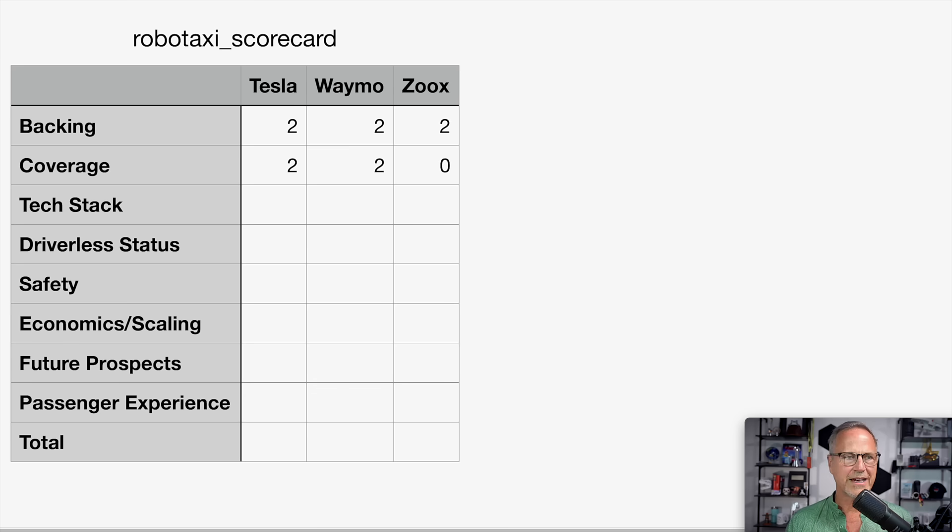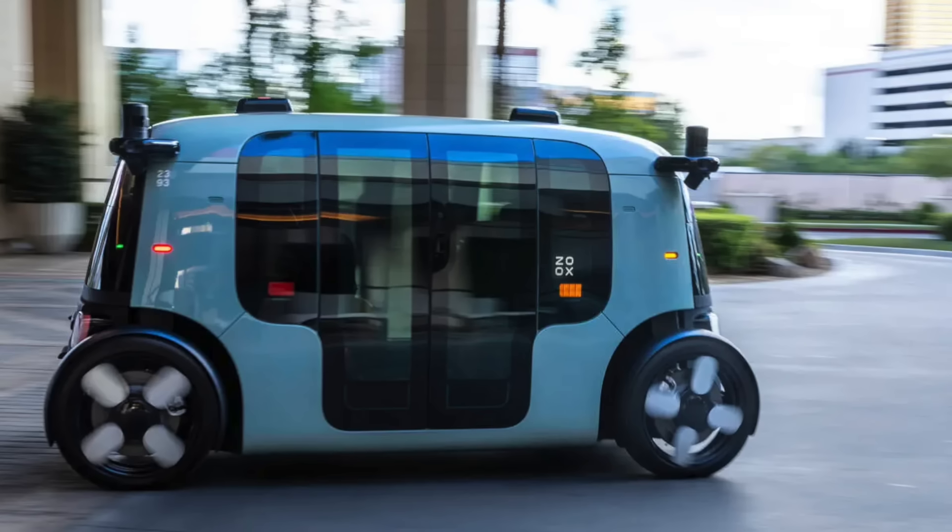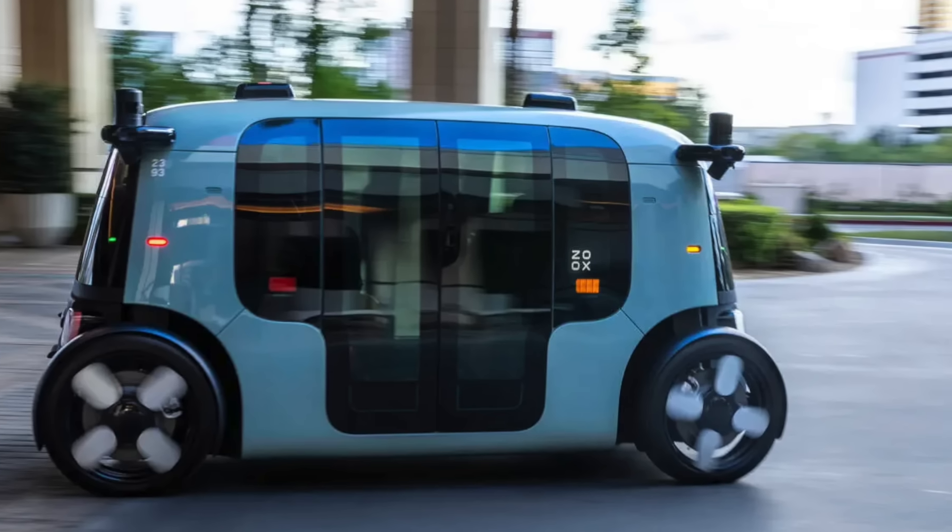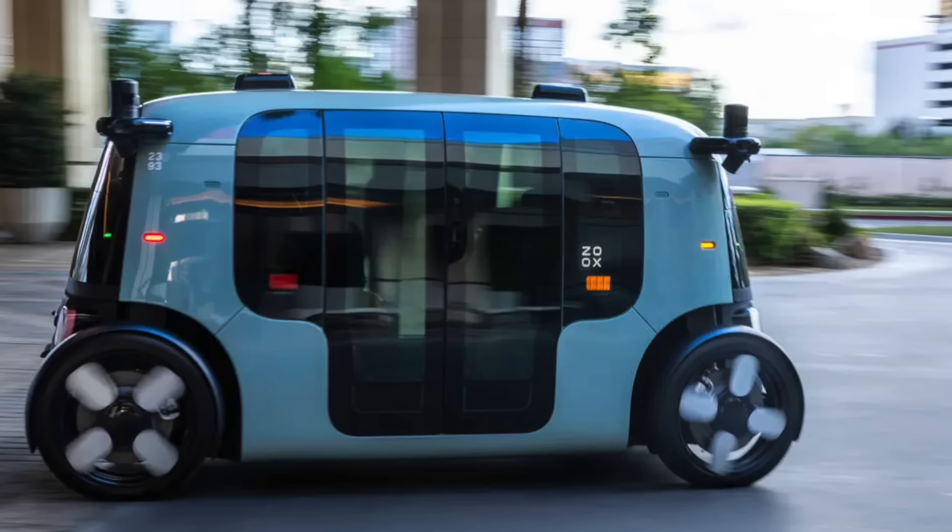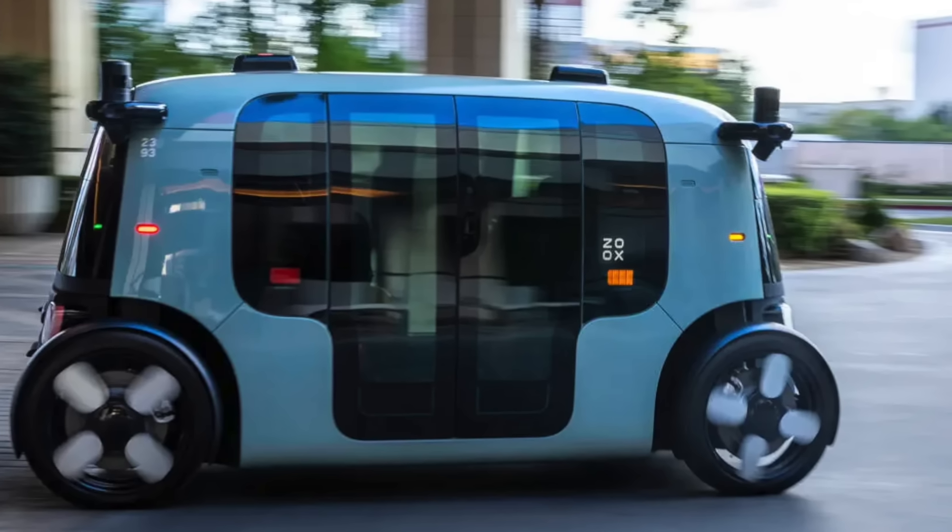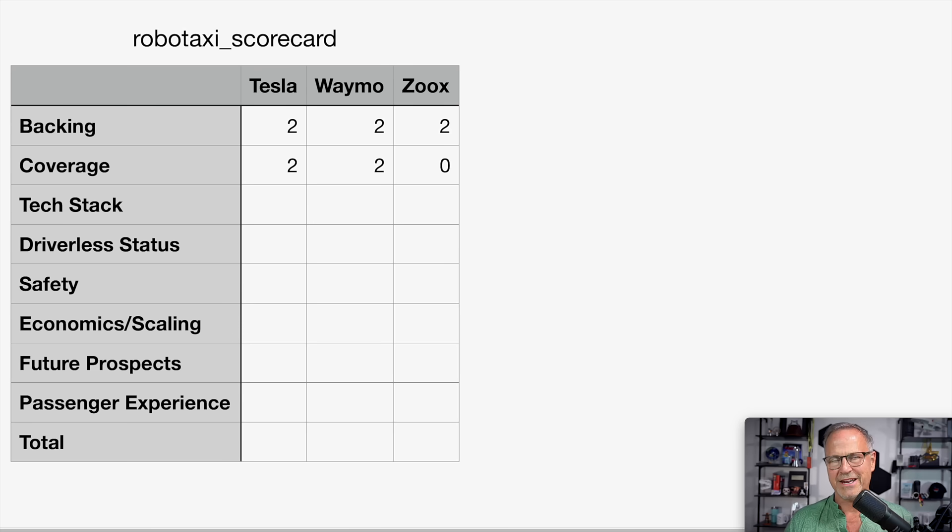Next up, we have the tech stack. Zoox is a purpose-built pod with no driver's seat or really an identifiable front or back. They don't even have a steering wheel, and their system comes with cameras, but also radar and lidar. So of the three vehicles currently on the road, they are definitely the most interesting and out there.